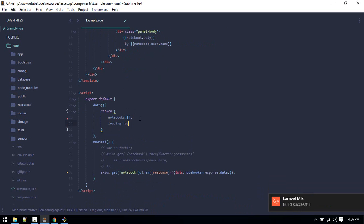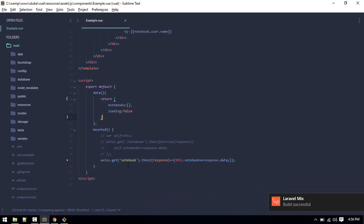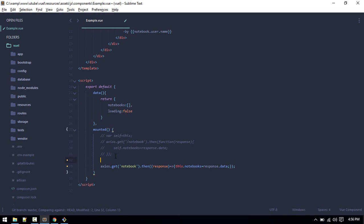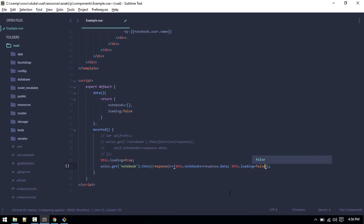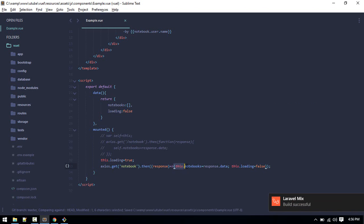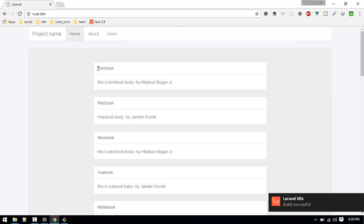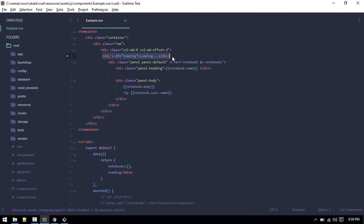The loading variable will initially be false. When this component is mounted, we'll set this.loading to true, and when the AJAX request is successful we'll set this.loading to false. There's a small template mistake — let's fix that. All right, that's working now.